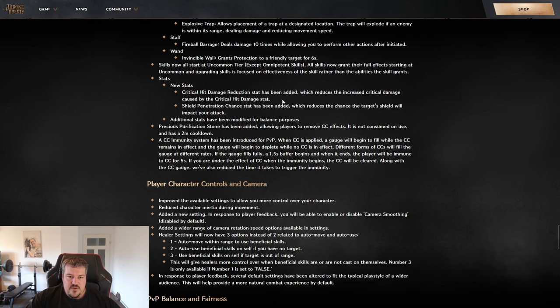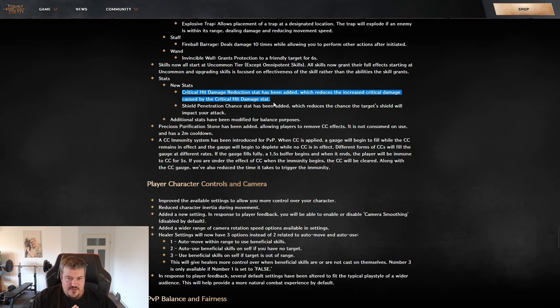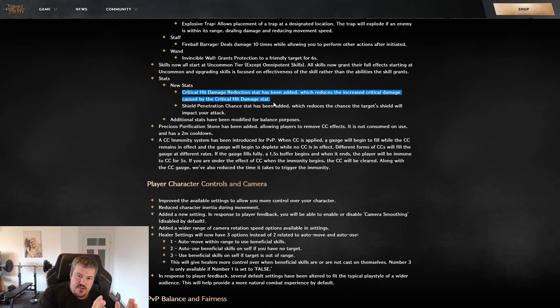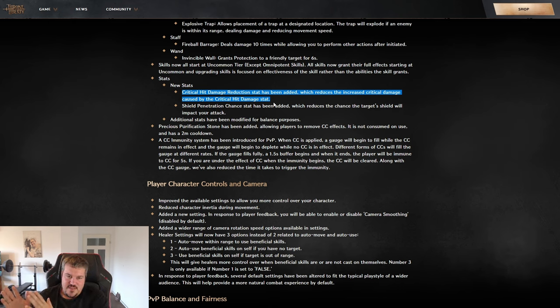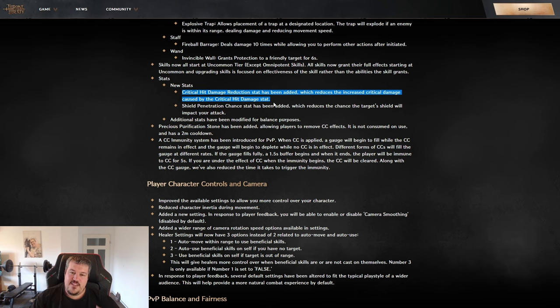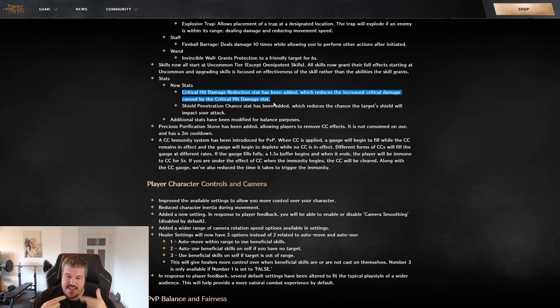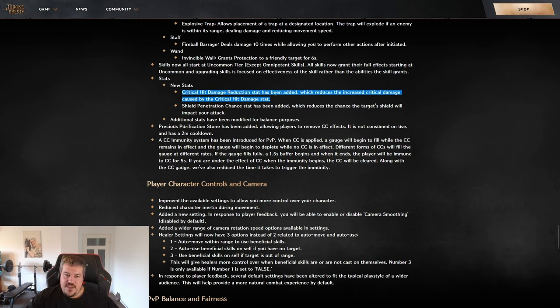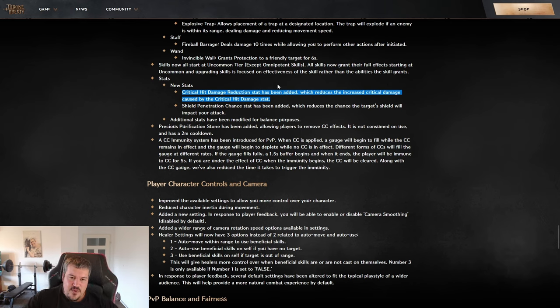Then one new stat got added that I want to talk about a little bit. This is the critical hit damage reduction. You know we have talked about it in other videos already that you always have a counterpart in Throne of Liberty. So bonus damage is against damage reduction, evasion is versus hit, and critical hit damage did not have a counterpart so far. Now you can actually reduce the critical hit damage that someone that is attacking you is getting onto his skills by building critical hit damage reduction.